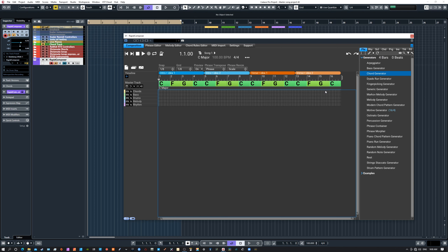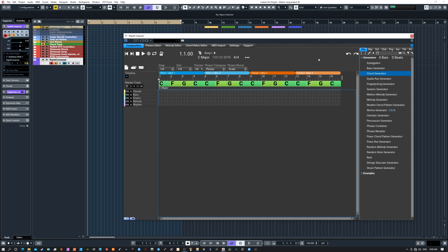Before I forget — it may be obvious, but some of you may miss this — up here you have the Undo and Redo buttons with a little history behind them. If you want to undo or redo what you just did, don't forget to use these buttons because they come in very handy when you're experimenting and want to go back or forward in time.